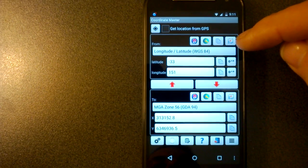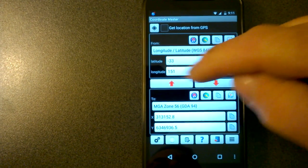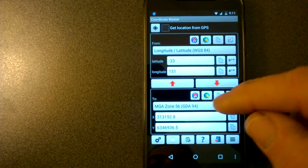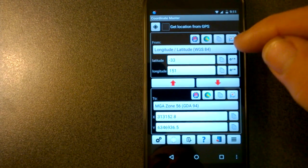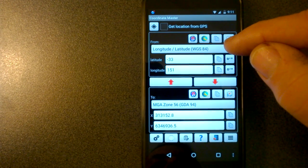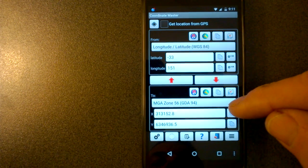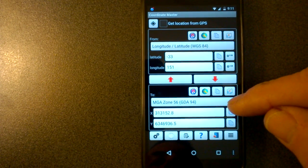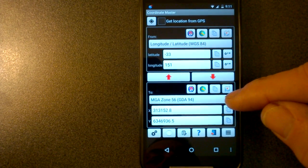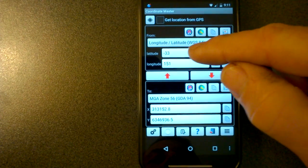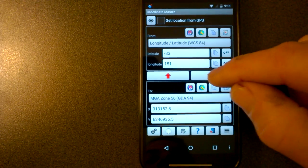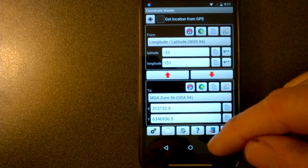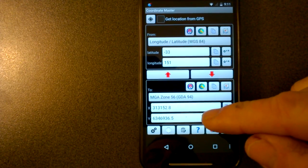The user interface has the source coordinate system at the top and the target coordinate system at the bottom. At the moment, I've got lat long WGS84 as the source and an Australian projection MGA zone 56 as the target. So you enter latitude, longitude, press convert downwards, and that's the coordinates.